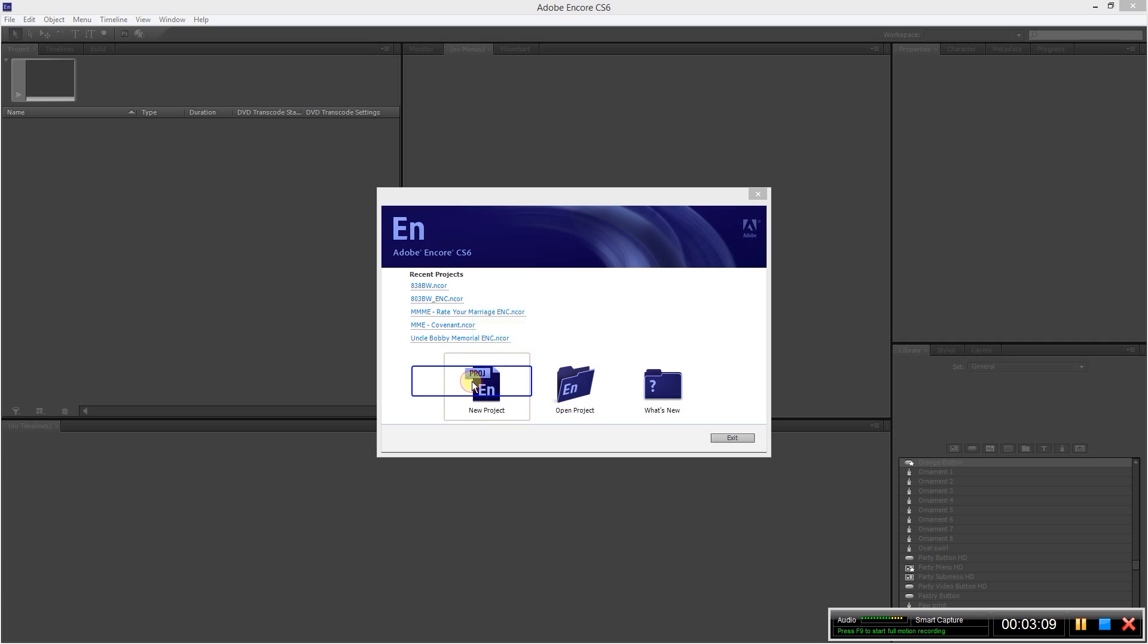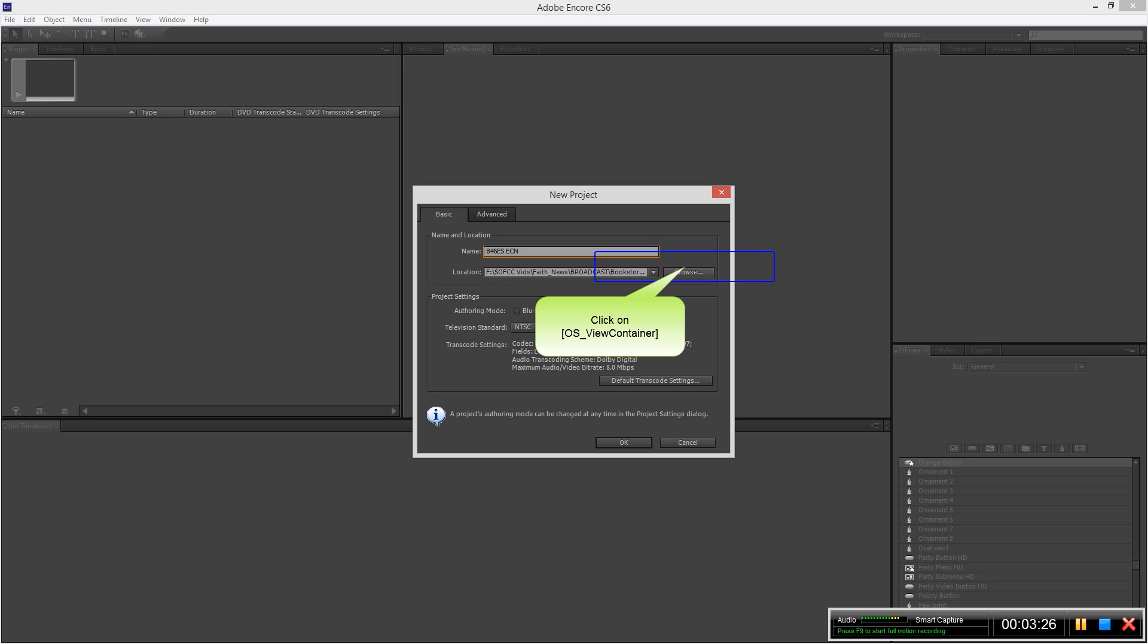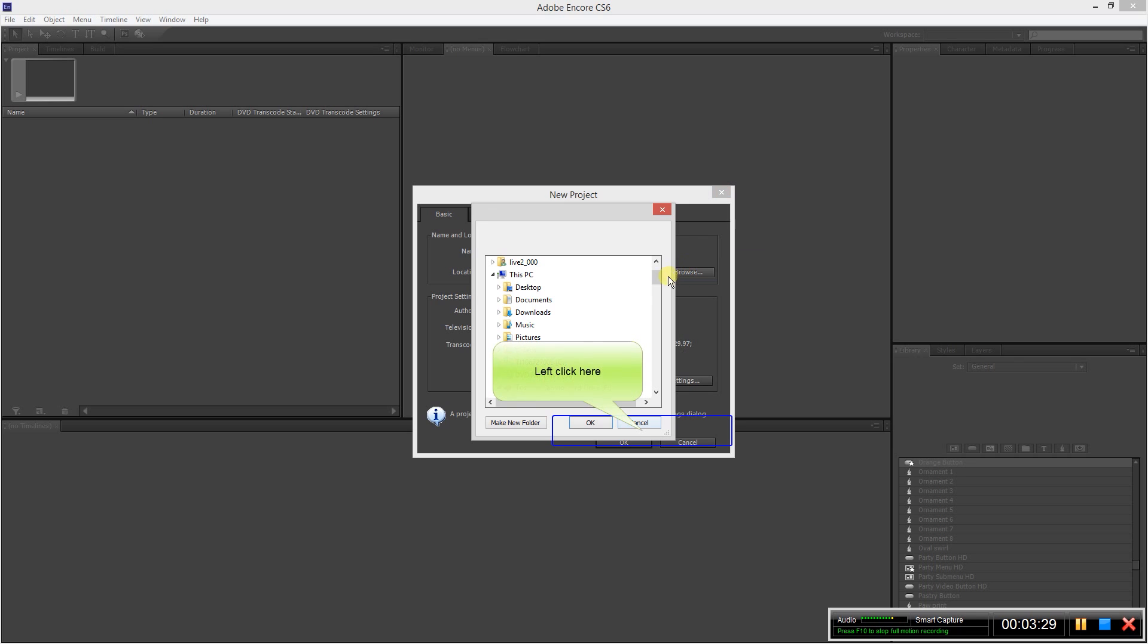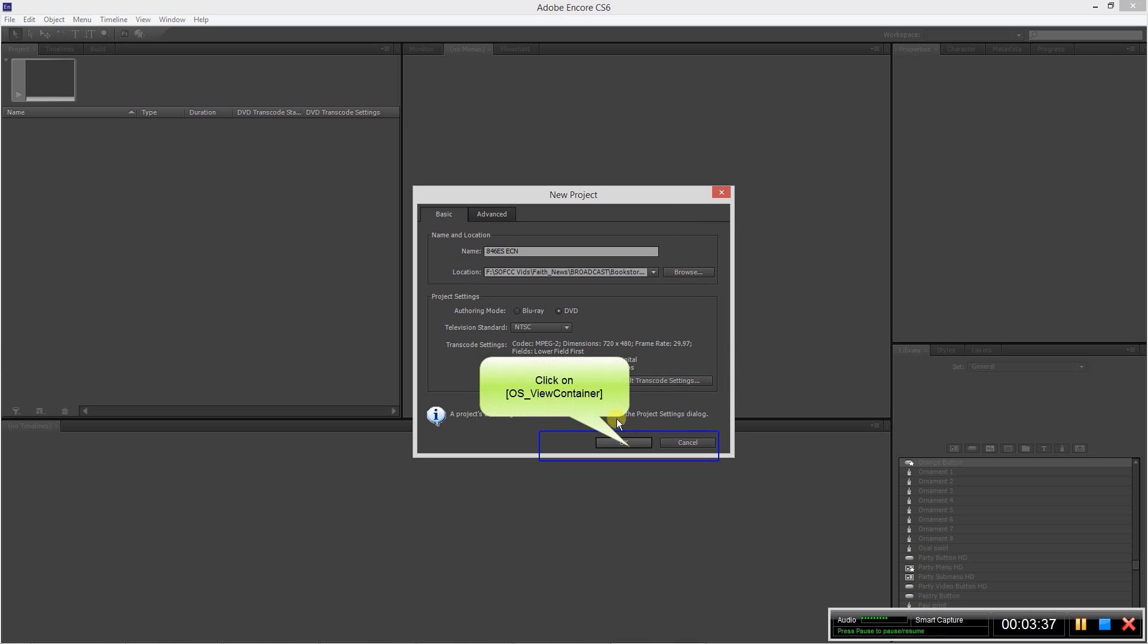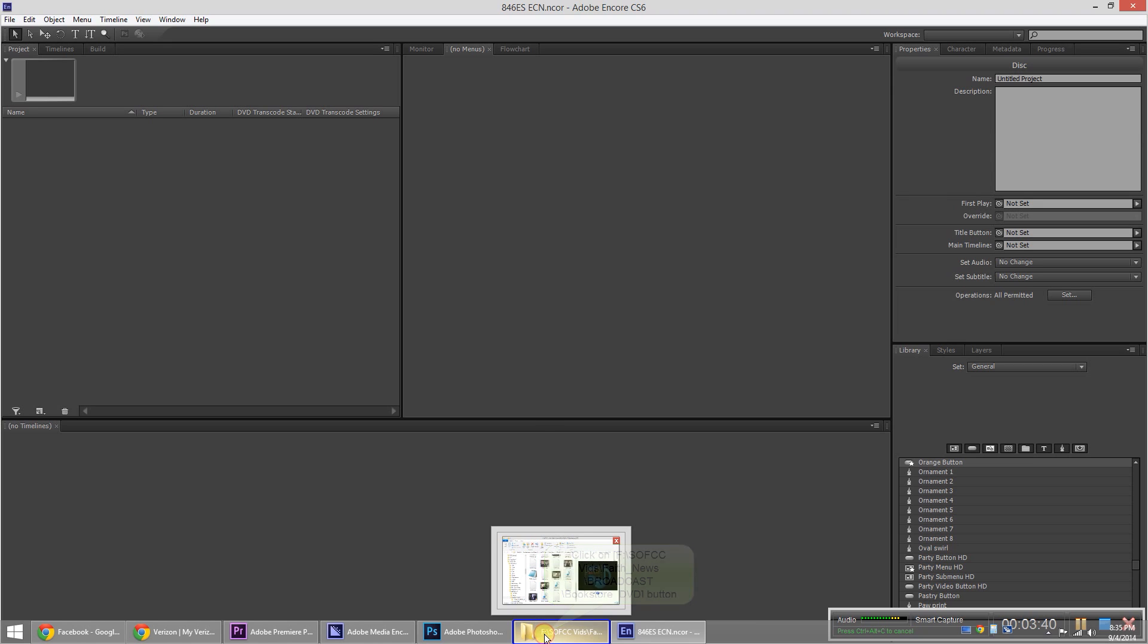From here we're going to create a new project, and that was 846ES. So you can name it whatever you want. Just for my own sake, I like to put ENC for Encore behind it. Then you want to choose your location where you want to save it. It's on DVD, television standard is NTSC for the United States. So let's go ahead and hit OK.